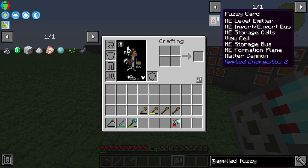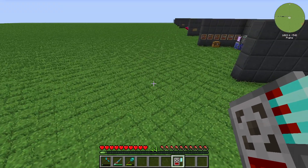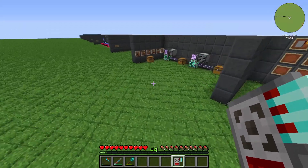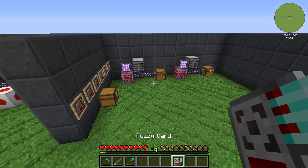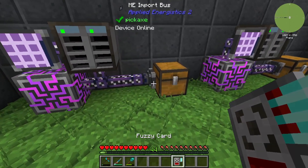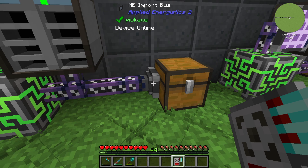The Fuzzy Card is an upgrade for some interfaces, for example the level emitter, import-export bus, storage cells, Q-cells, storage bus, formation plane, or the metacannon. I will show you how you can use this Fuzzy Card with an ME import bus.